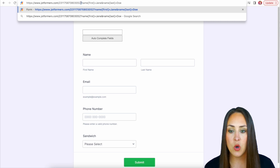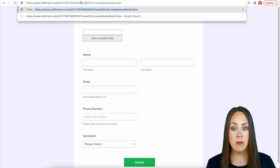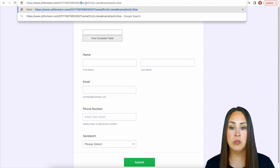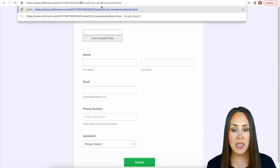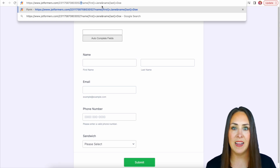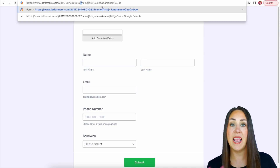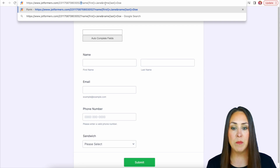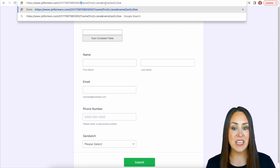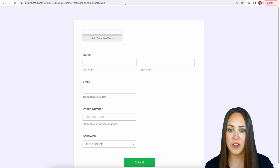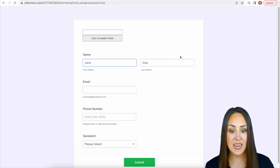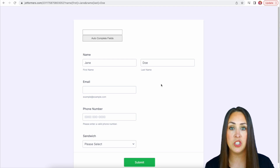We have that original URL at the beginning, then a question mark, then name with open bracket, closed bracket, first equals Jane. Then the ampersand sign tells it that we're going to add something else, so we have name brackets last equals doe. Let's hit enter and we can see now that it's filled in with Jane Doe.